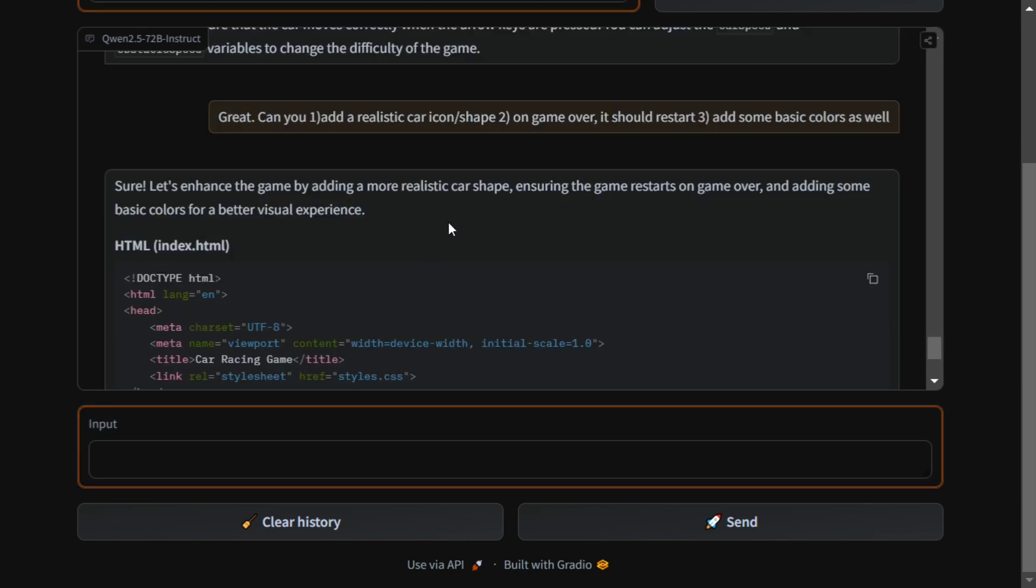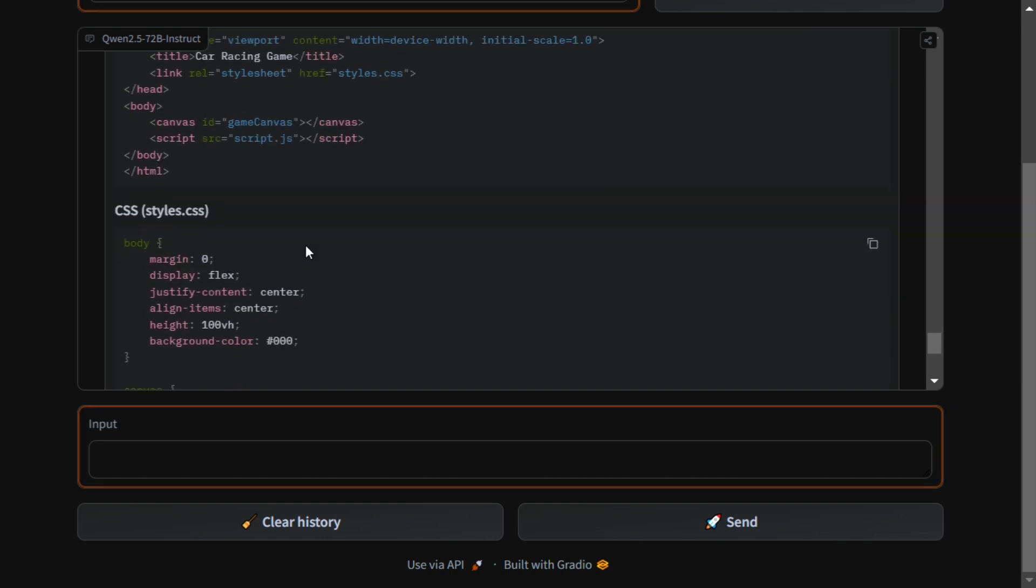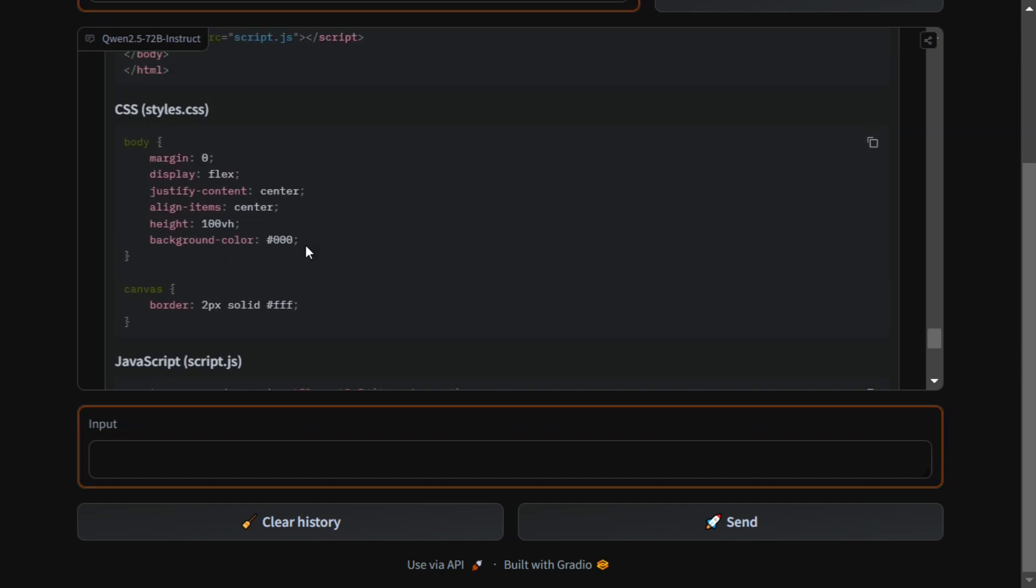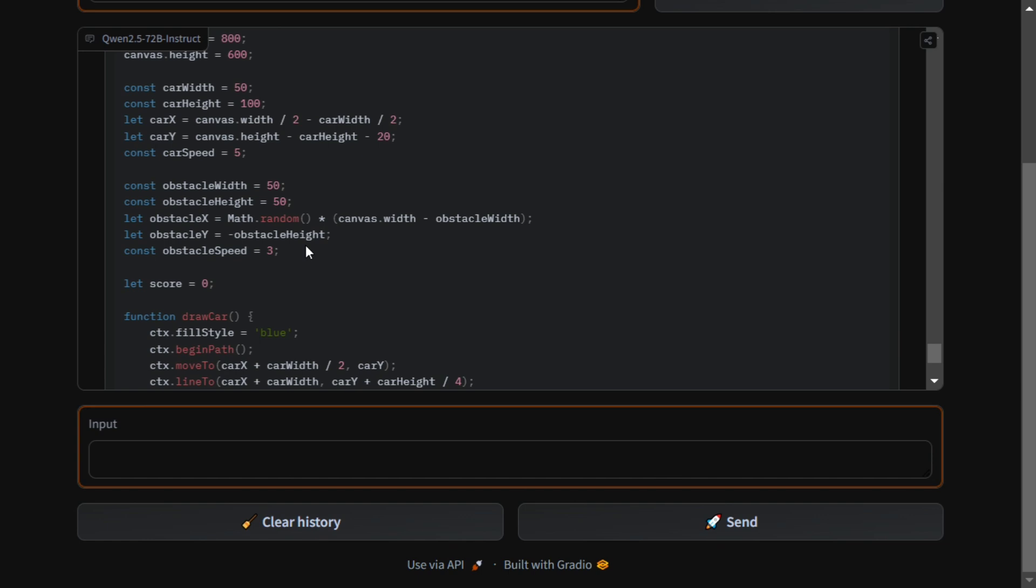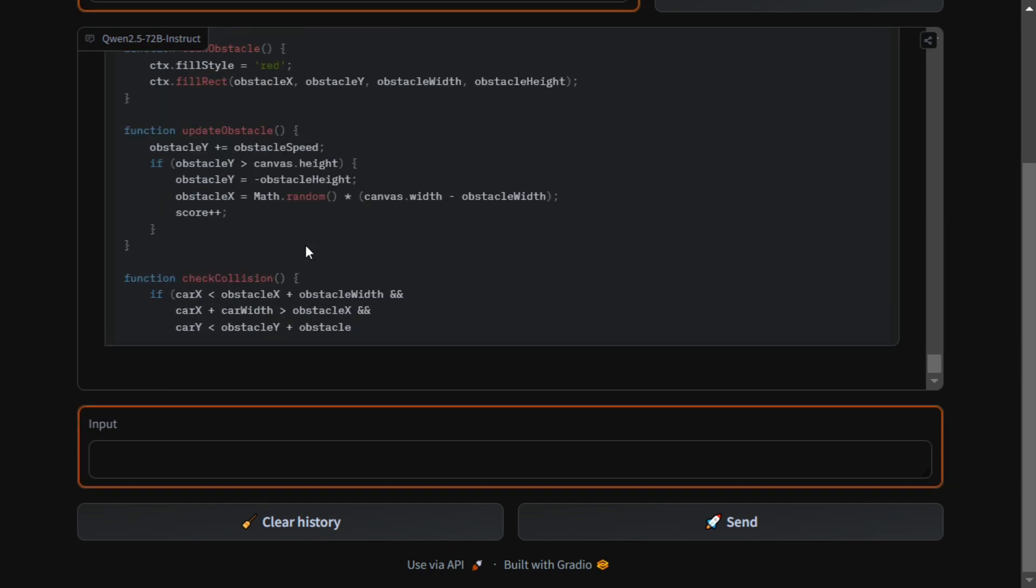Now it's going to further enhance the entire script. I think the HTML file remains the same. Even the CSS file remains the same. I think again it's making all the changes in the JavaScript file.